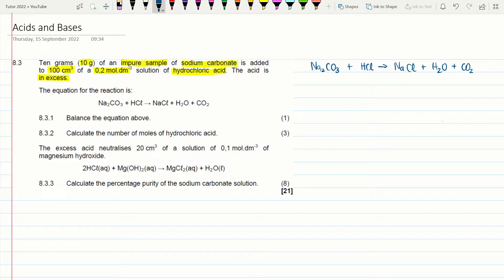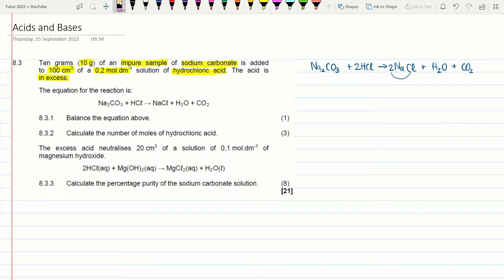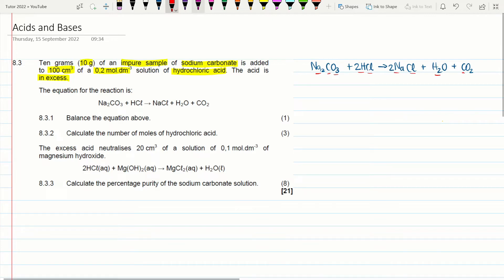Checking the balance: I have two Na on the left so I need a coefficient of 2 for NaCl on the right. That fixes Na but unbalances Cl, so I place a 2 in front of HCl. Checking everything: 2 Na, 2 Na; 1 C, 1 C; 3 O, 3 O; 2 H, 2 H; 2 Cl, 2 Cl — everything is balanced. Now write all your given data.